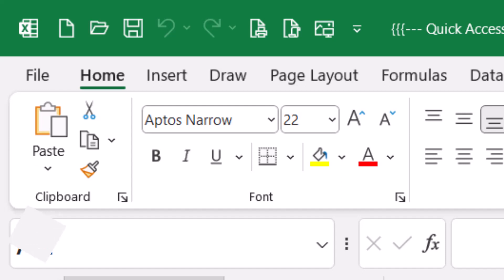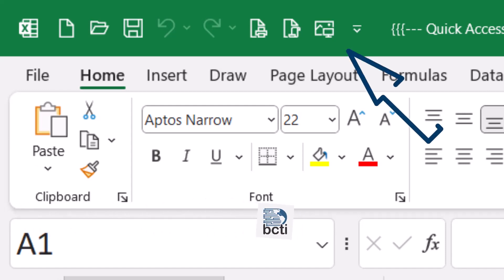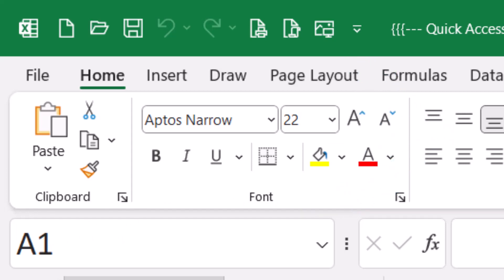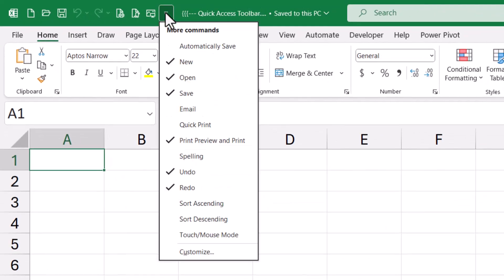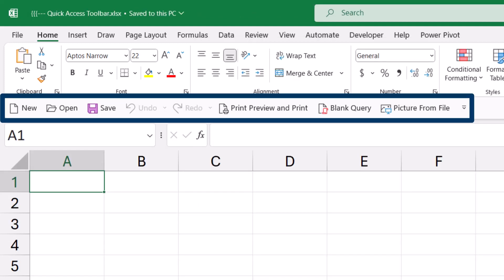One customization tip is to move the Quick Access Toolbar from above the tab and ribbon area to below it. When the toolbar is above the ribbon, you don't get any text explaining what the icons mean, and the icons become simple line drawings. Going back to the down arrow and Customize, there's an option to change the toolbar's position from above to below the ribbon. You can see that the icons are now larger and in color with text.